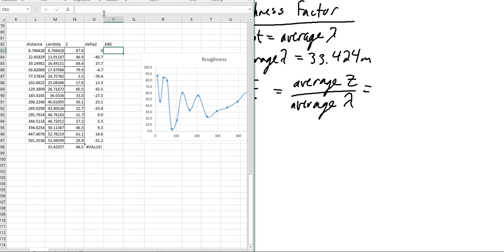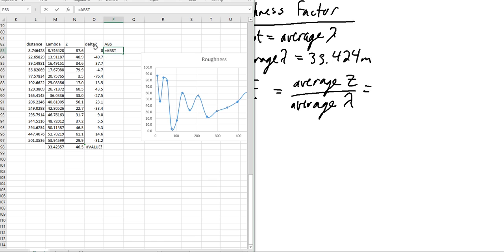We're going to say equals this value. There we go. Now we can take the absolute of all of these.